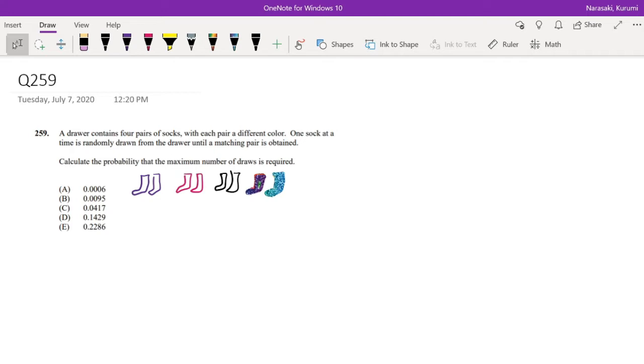So pause the video quick and try this problem yourself. Okay, assuming you already attempted it, let's just dive right in.